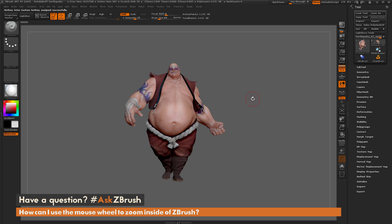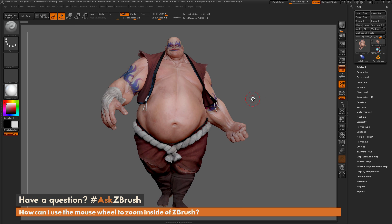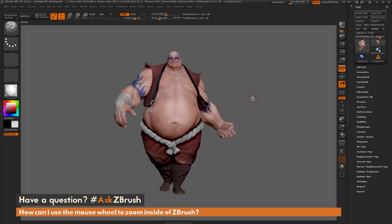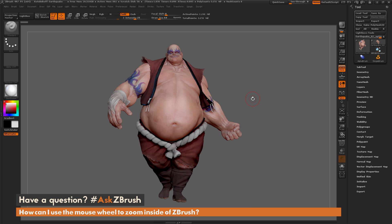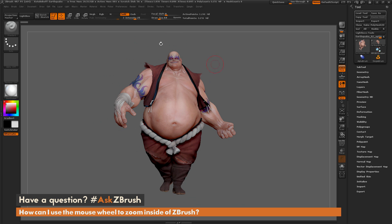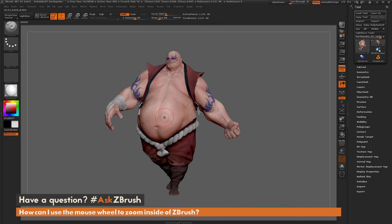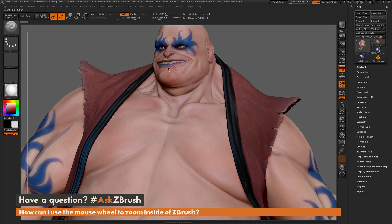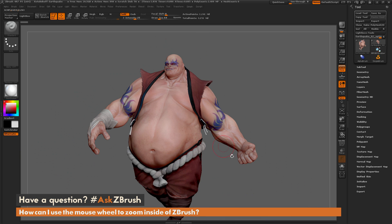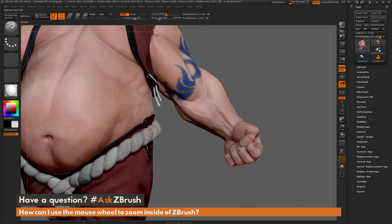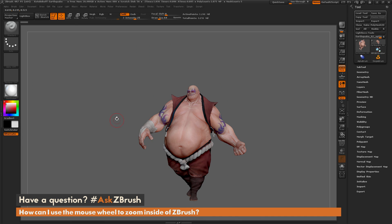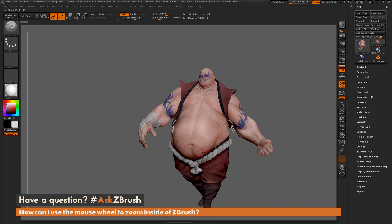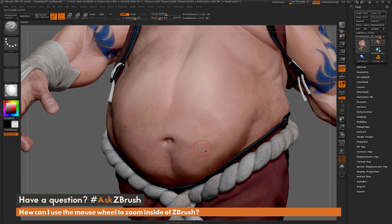Now if I turn back to my viewport and simply scroll up and down on my mouse wheel, you're going to notice it's going to zoom the model in and out. You can come across any area on your model and simply using the mouse wheel is going to zoom into that area. This is very handy if you're used to zooming in and out of a mesh with the mouse.